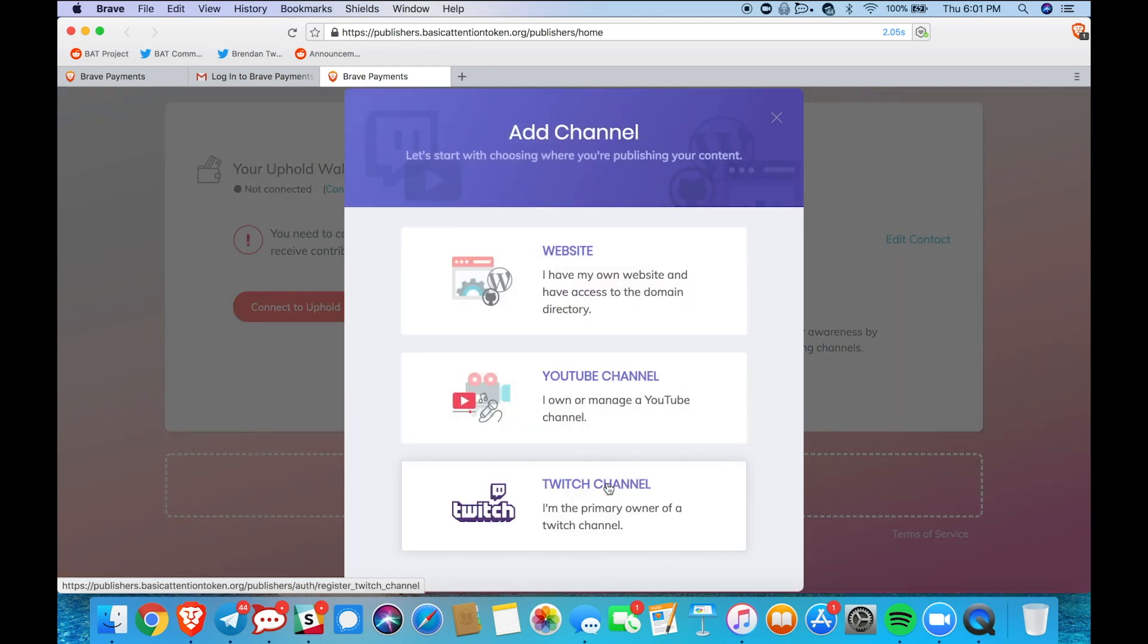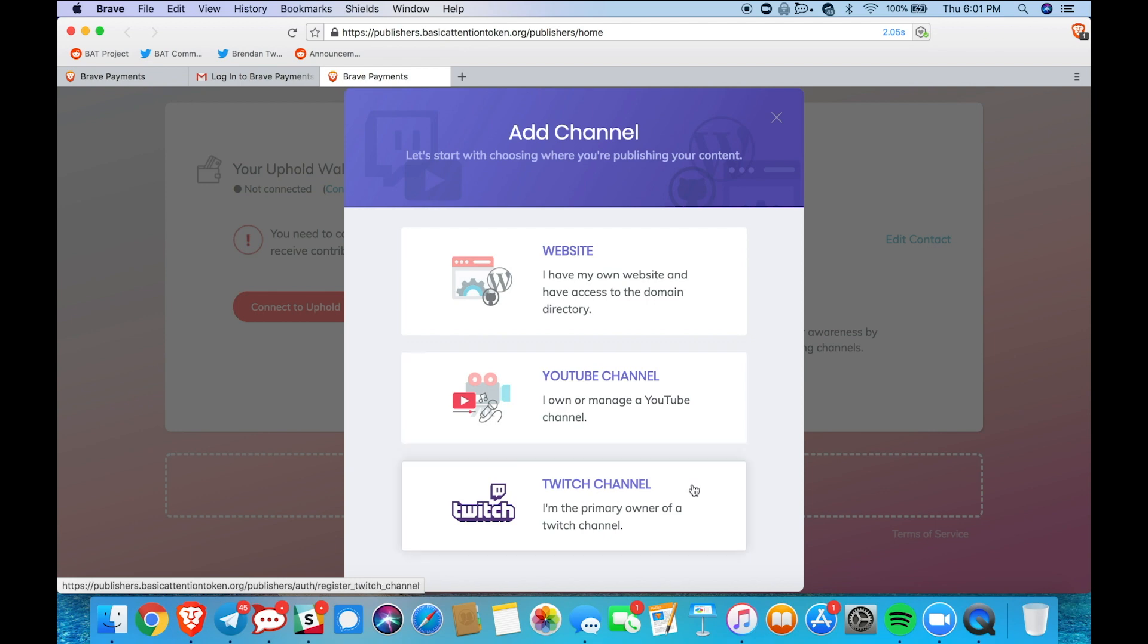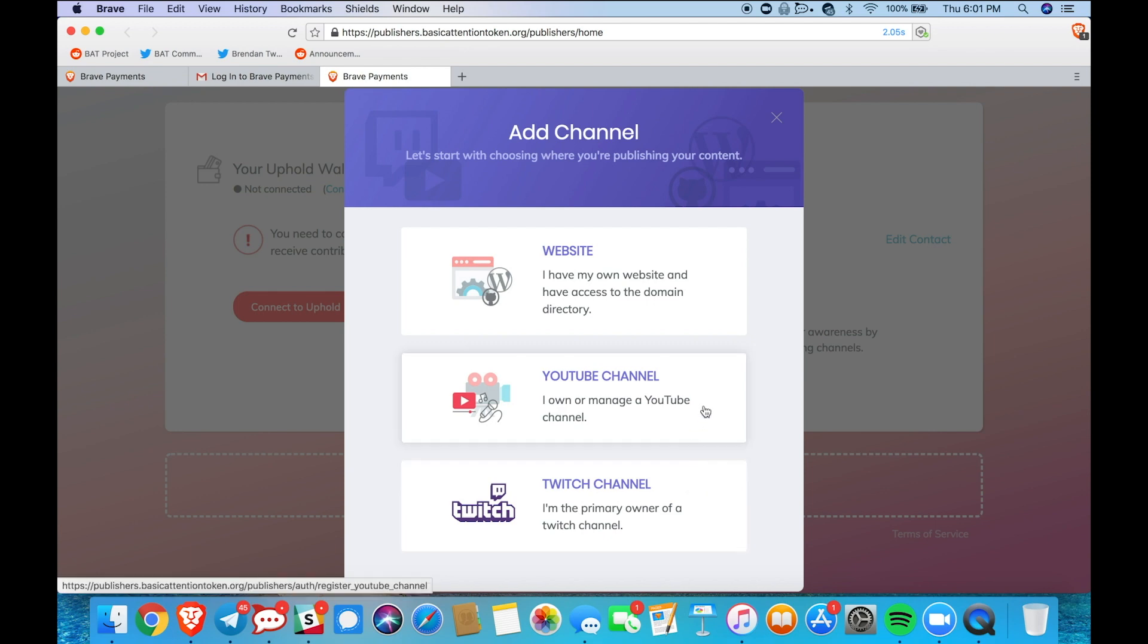So now I get this pop-up showing me that I can verify a website, a YouTube channel, or a Twitch channel. But today of course we'll be verifying a YouTube channel so just go ahead and select that.